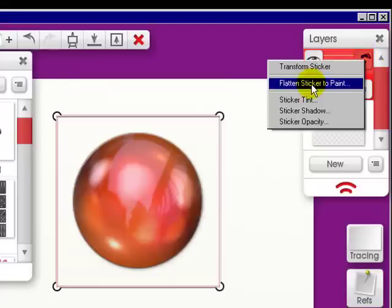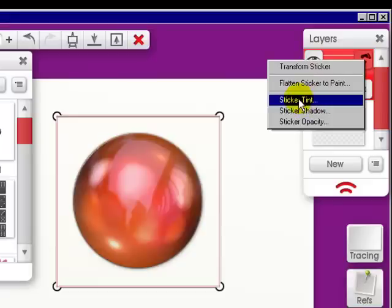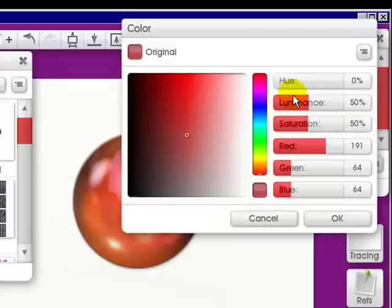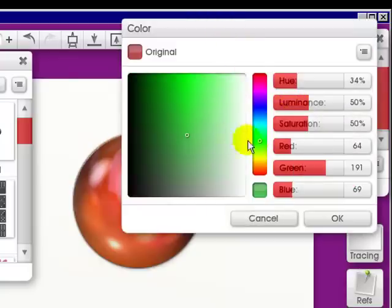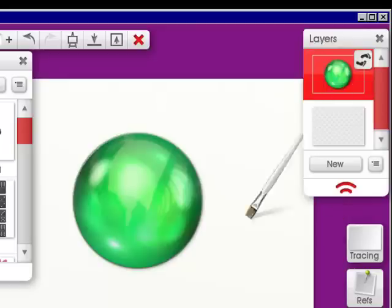This means you can do whatever you need to do with it. You can flatten the sticker to paint, which I don't want to do right now. But I'm going to change the sticker tint. So I'm going to click on it. This will pop up. If I want to go to green and click OK, it's now green.